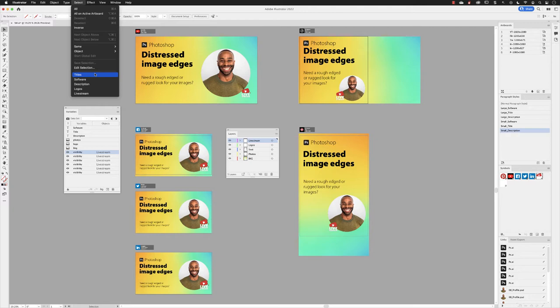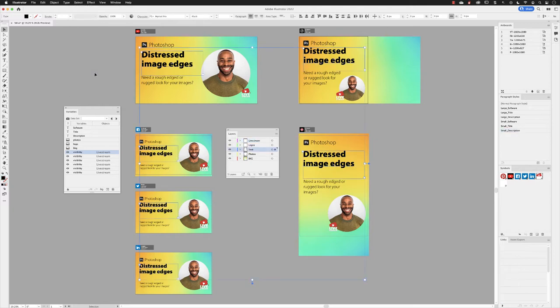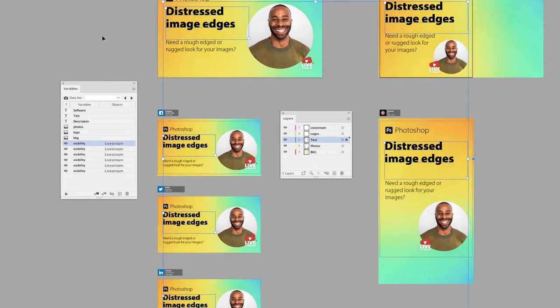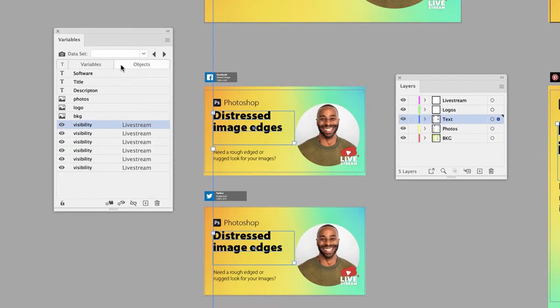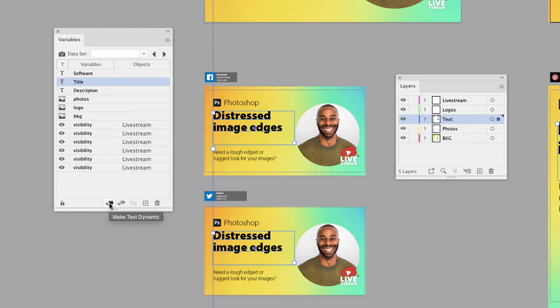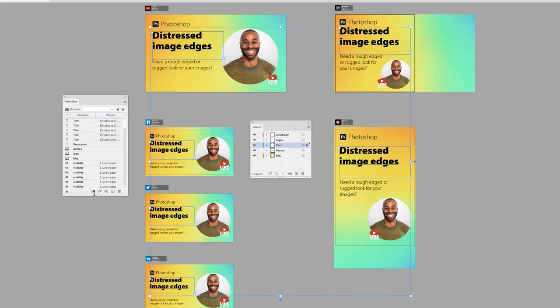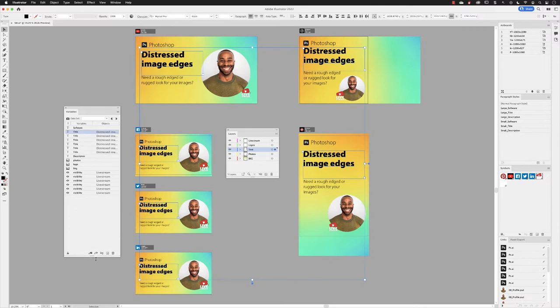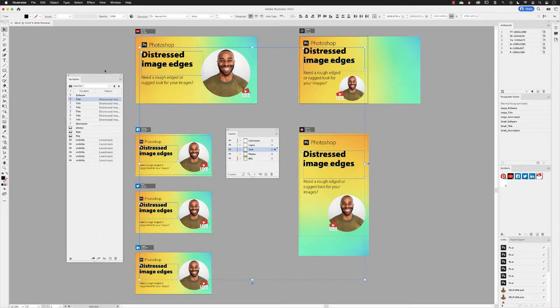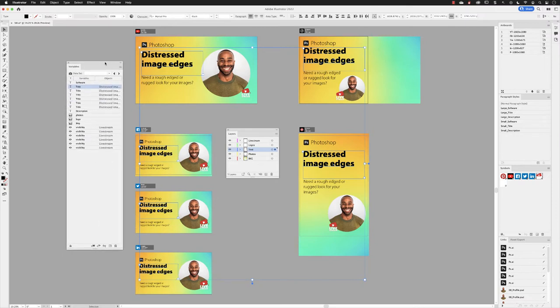And all I have to do is click on that to load up the selection of those text frames containing just the titles on all the artboards. Go down to the Variables panel, click on the variable I want to link it to, but this time click on the button at the bottom called Make Text Dynamic. Now you'll probably find at this point that you have to make this Variables panel a little bit bigger so you can see everything.